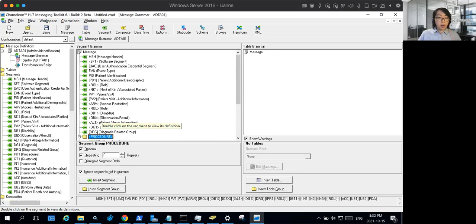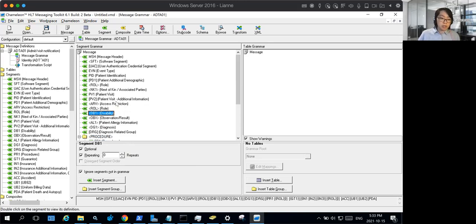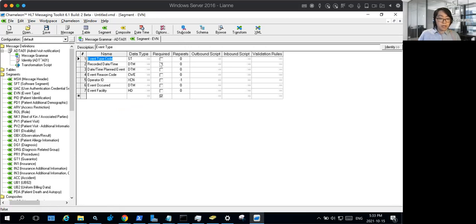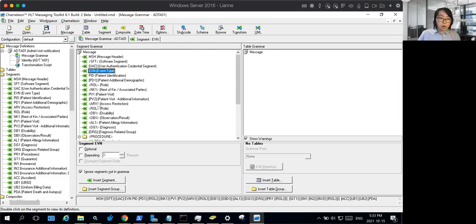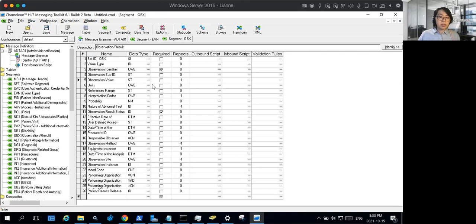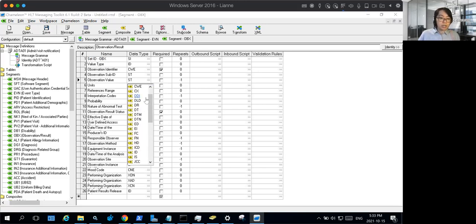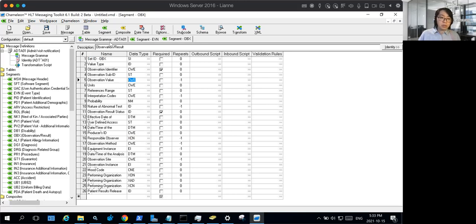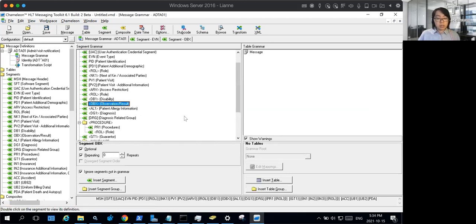Besides that, you may want to consider looking at the optionality requirements as well as how often certain segments may repeat, as that may be customized in the EMR's implementation guide. For example, they may have a segment that they consider required even though by the standard it may actually be optional. You may also need to adjust details at the field level, such as requirements or even the data type. A common example is OBX field 5, which by default is the string data type, but many implementations actually require a CWE coded-with-exceptions or coded-with-no-exceptions format.